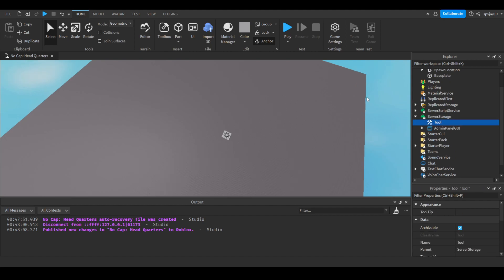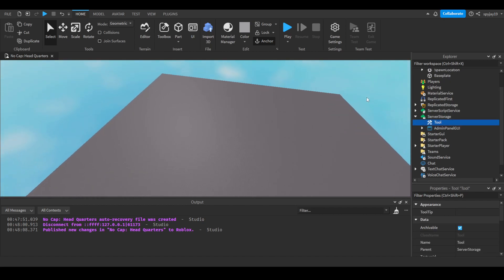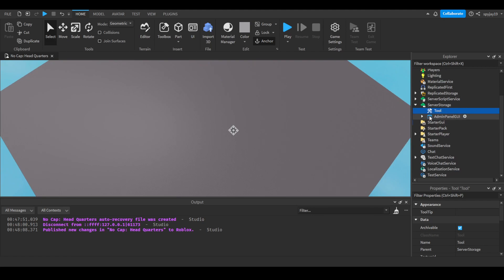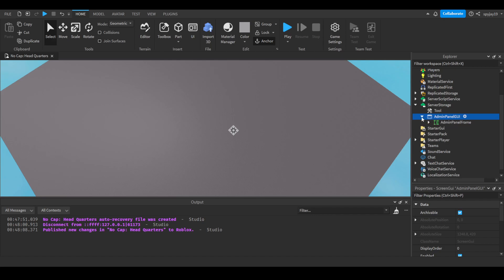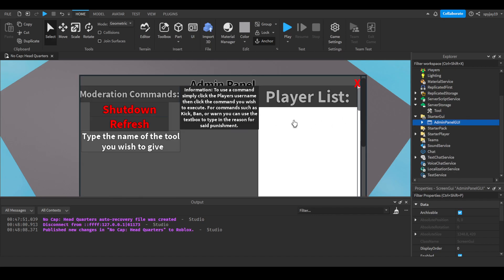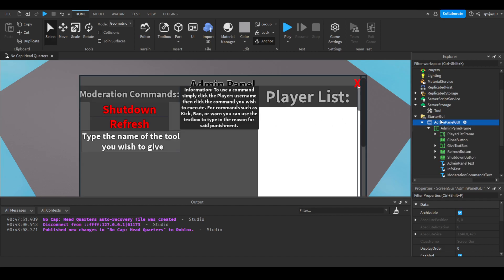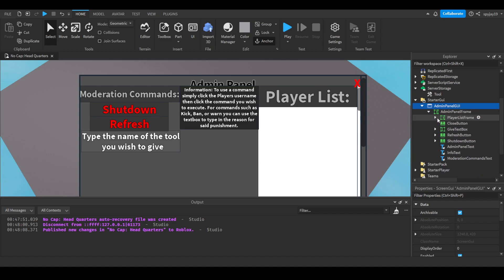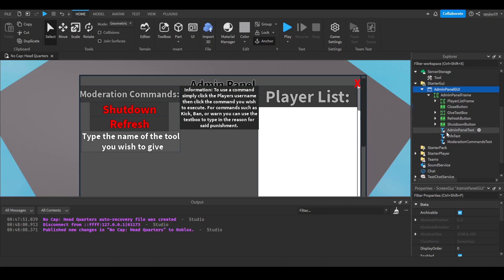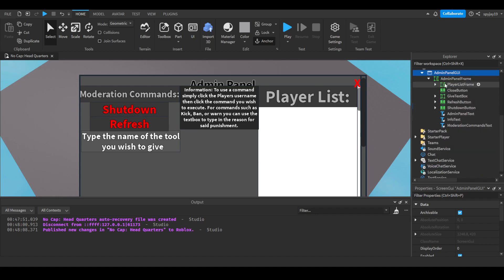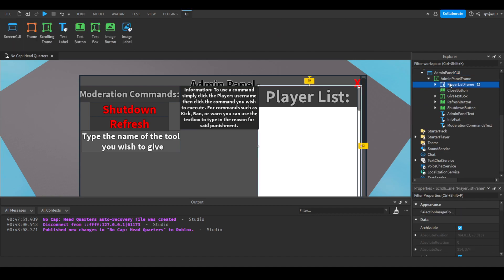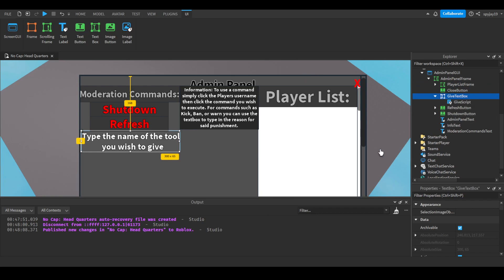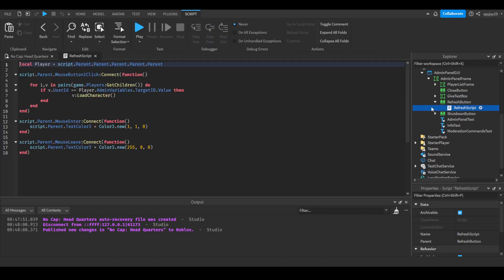In server storage you're going to need a tool because I am showing you guys how to make a give thing. You can just have a little tool, it doesn't matter, it doesn't need to have a handle or anything. Then of course you're going to need your admin panel GUI. I'll show you guys what mine looks like. Pretty simple and I'll break down everything. This is just a playlist frame - you guys should have watched the other three so you know how it goes.